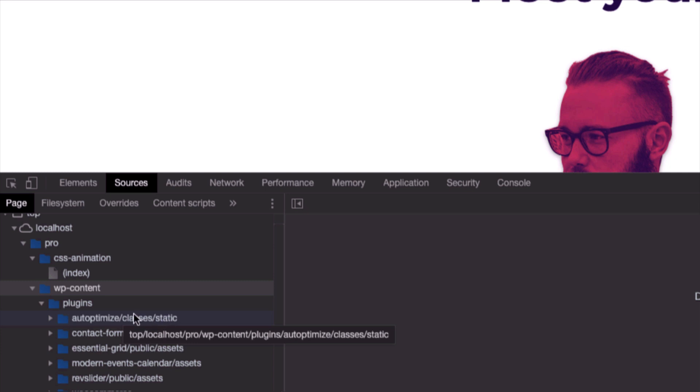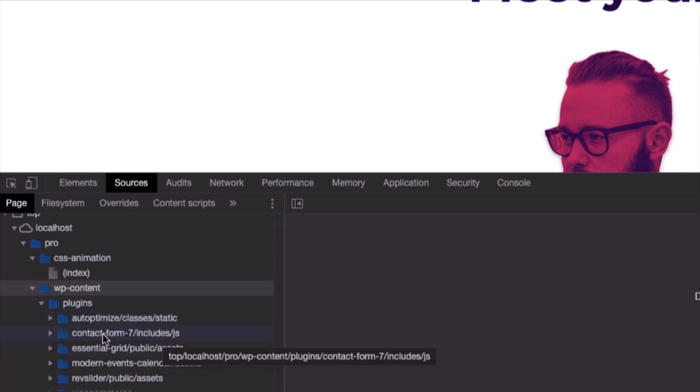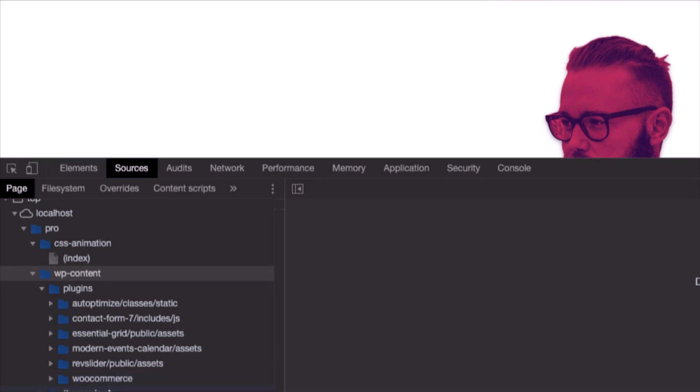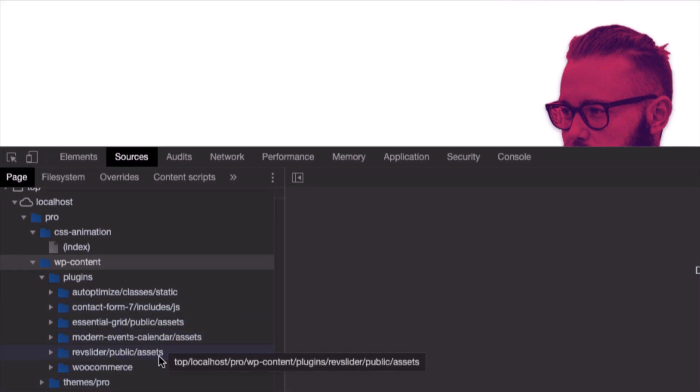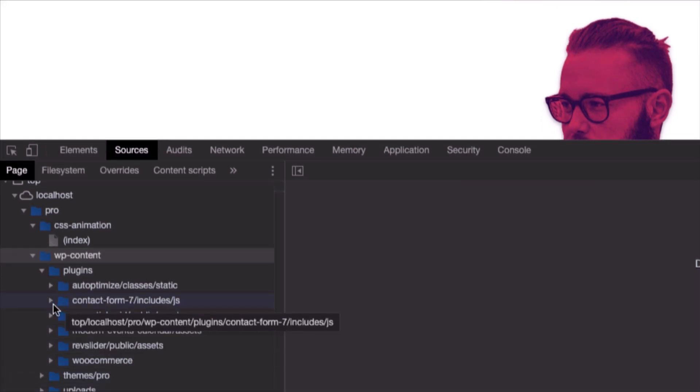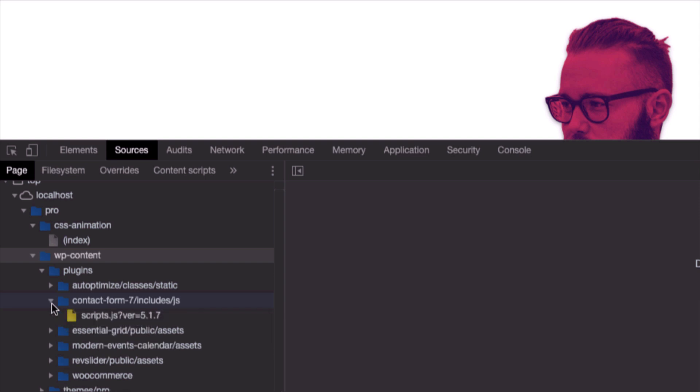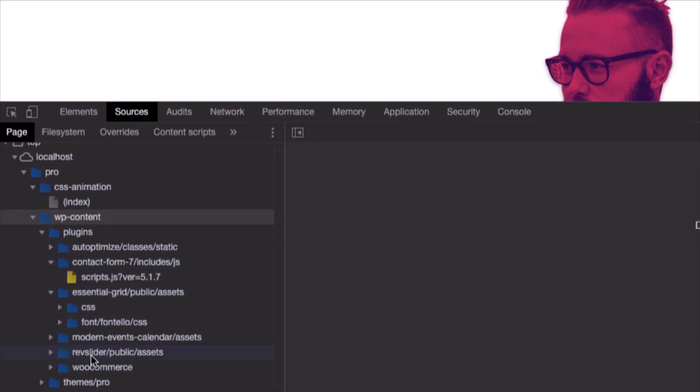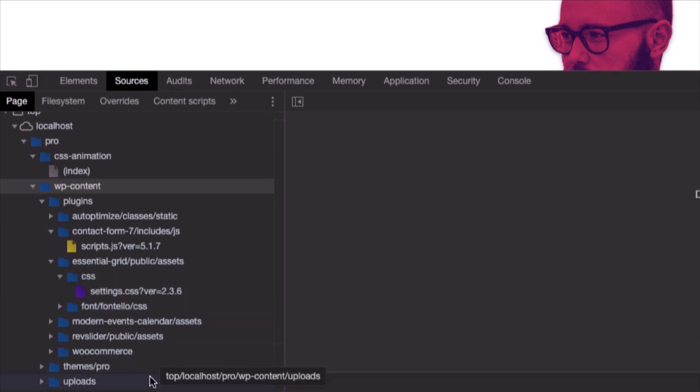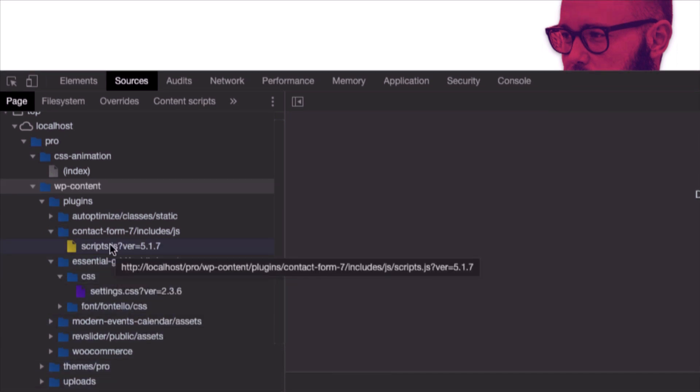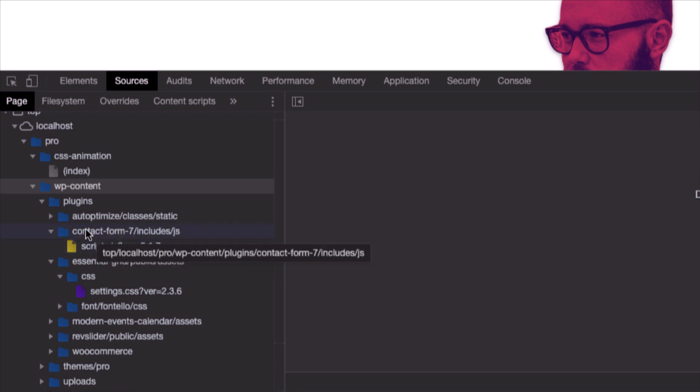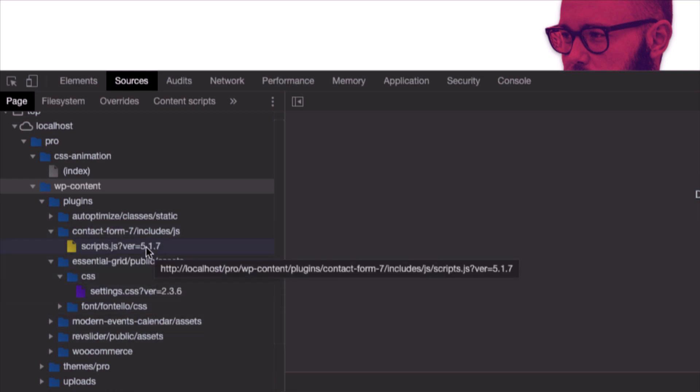We have the Auto Optimize plugin assets that I already installed but I did not set the settings and options of the plugin yet. And we have the Contact Form 7, Essential Grid and different plugins—each plugin has its own scripts or CSS files that are loaded in the page.